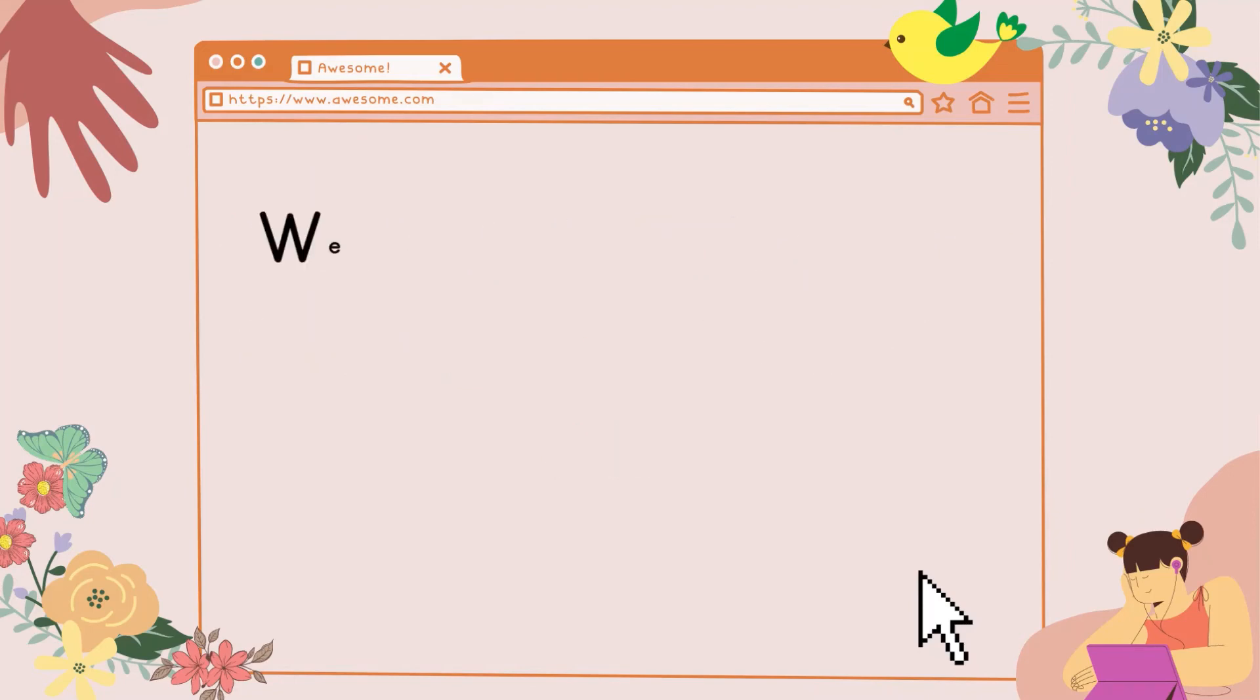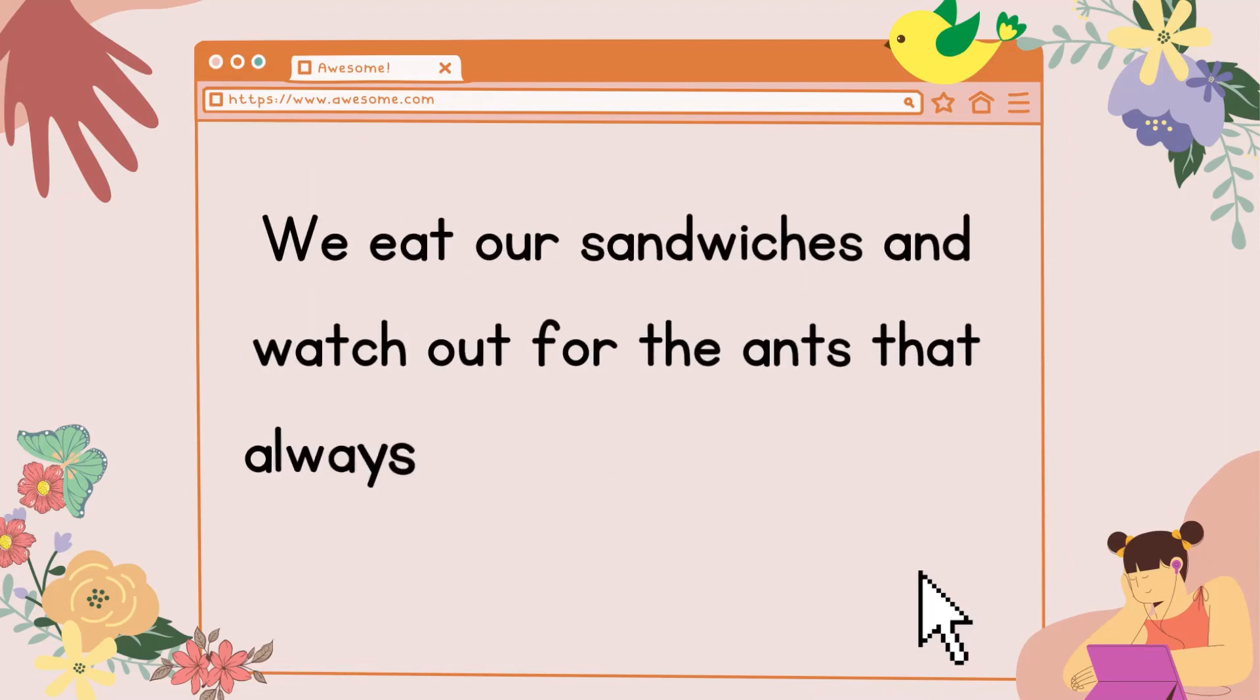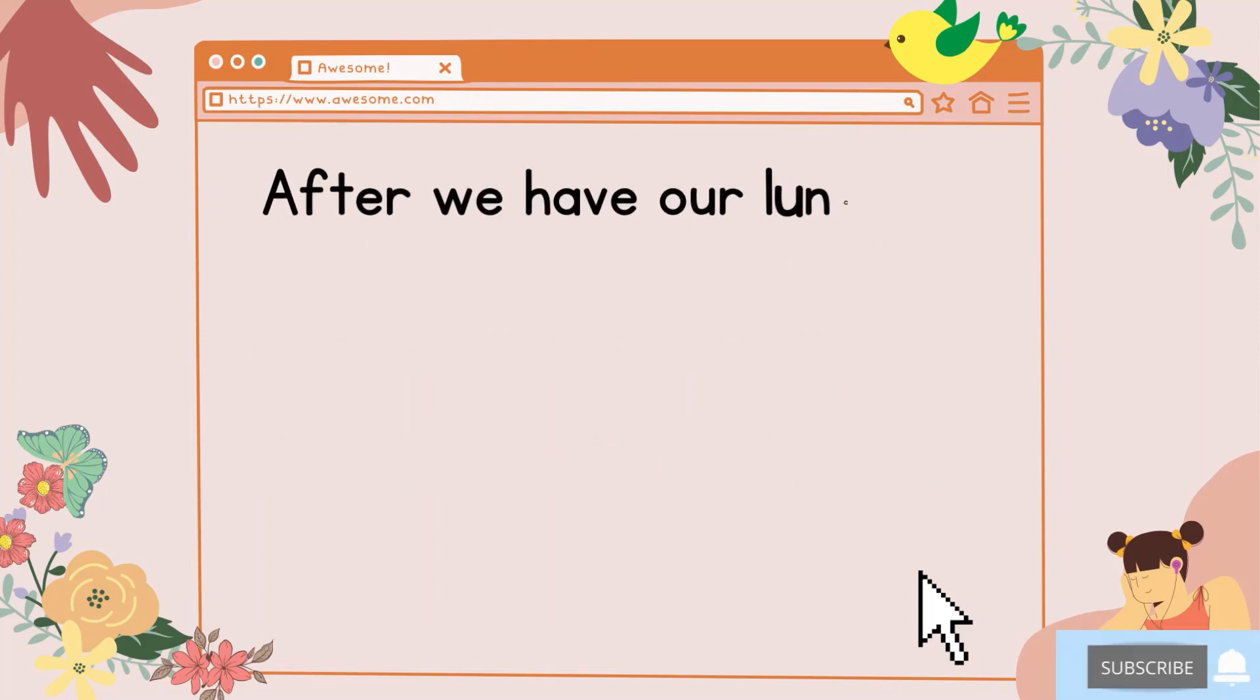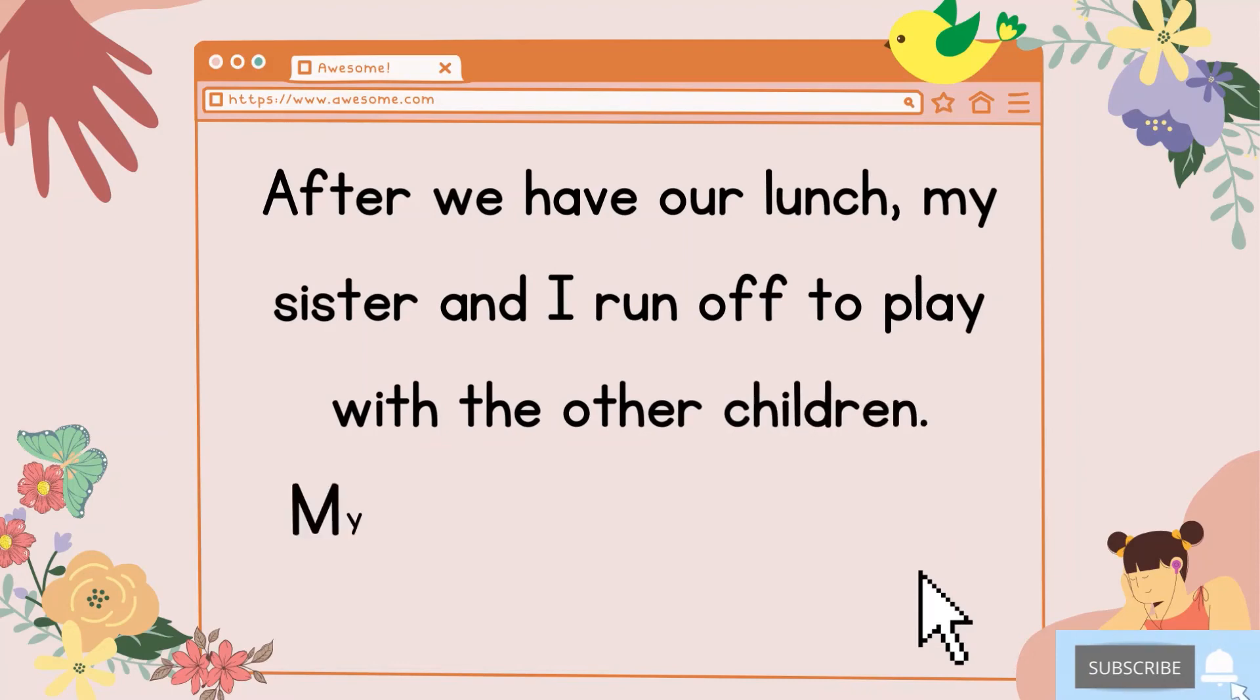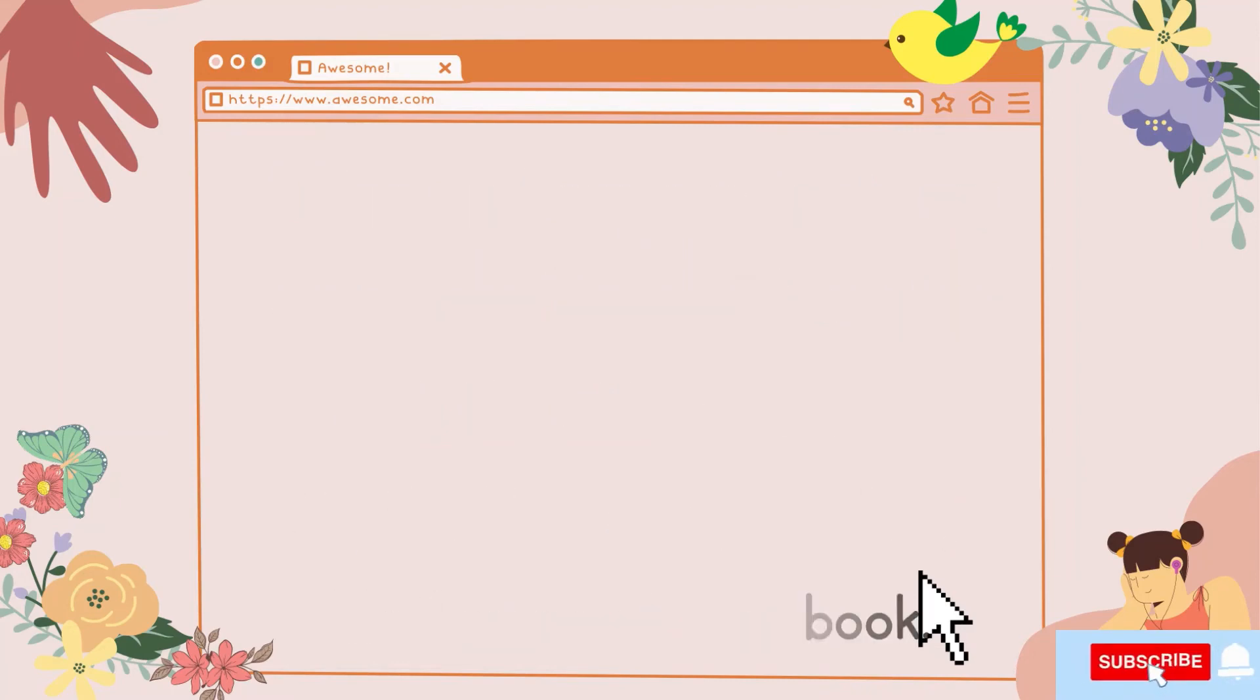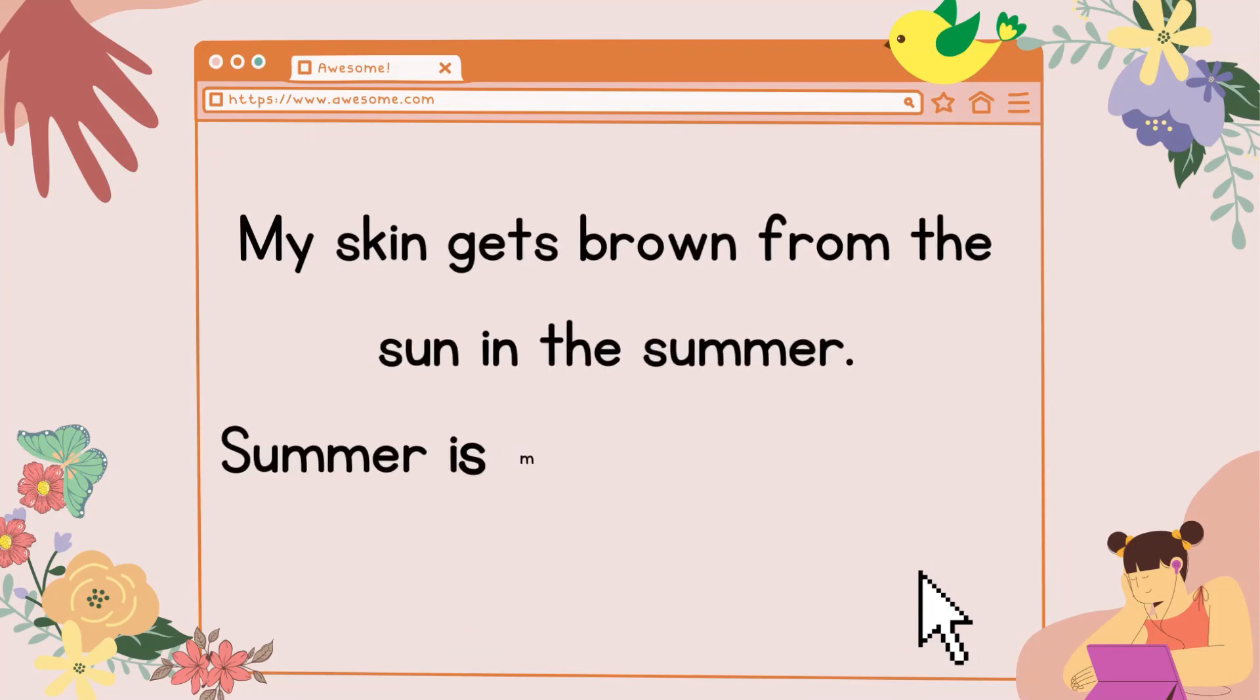We eat our sandwiches and watch out for the ants that always seem to be at picnics. After we have our lunch, my sister and I run off to play with the other children. My dad has a nap, and my mother reads her book. My skin gets brown from the sun in the summer.